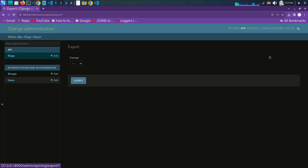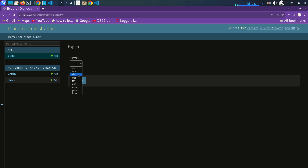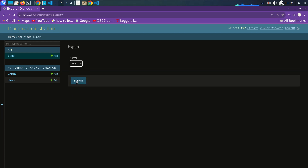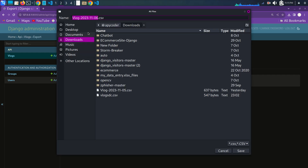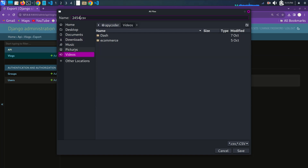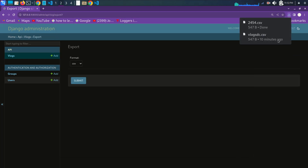Now I will just export this data. I'll go to export. Here is the format selection — which format you want to export. There is CSV format, XLS format, TSV format, ODS format, JSON format, YML, and HTML format. Choose according to your need. So here I will just export in CSV format. It is asking which file name you want to give. I'll just give a name, set the location, and save.